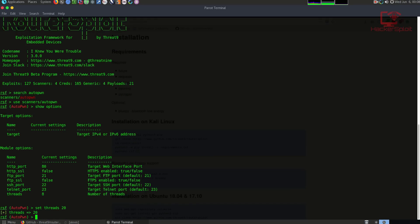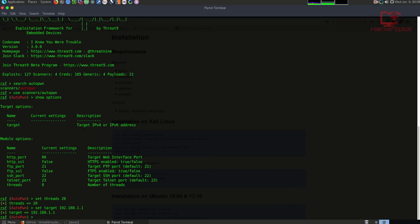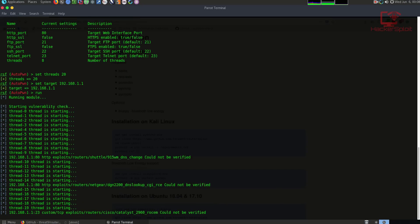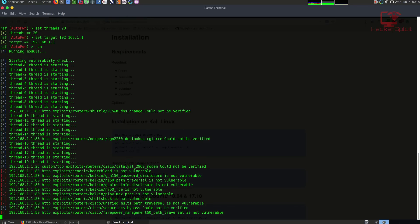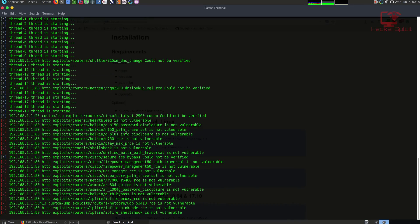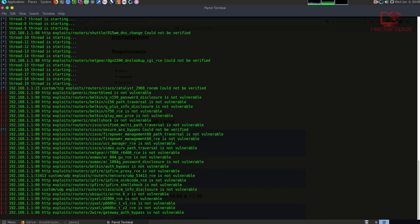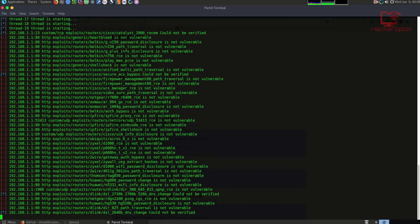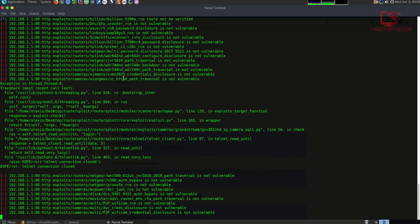When it comes down to the module options, you can set them to whatever you want, whether the FTP port is configured on port 21, whether you're using SSL on FTP, the HTTP port, the telnet port, and the amount of threads. I'm going to set the threads to something like 20 because I want to increase the speed, and I'm going to set the target to my default gateway which is my router. I'm not expecting my router is vulnerable to any exploits because it is quite a new TP-Link router. Set target 192.168.1.1. How do we run this? We just type in run.